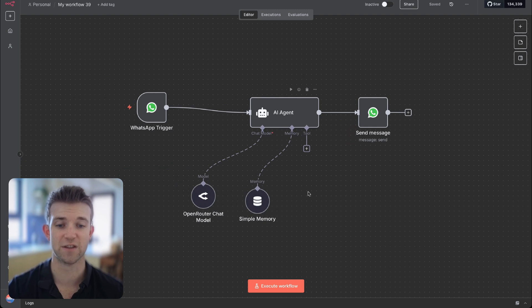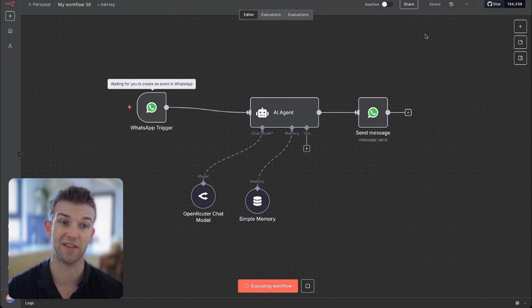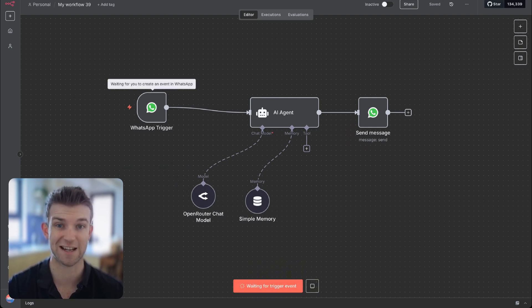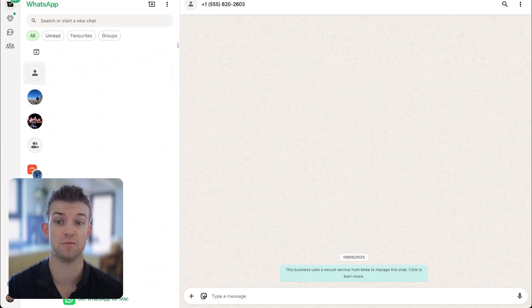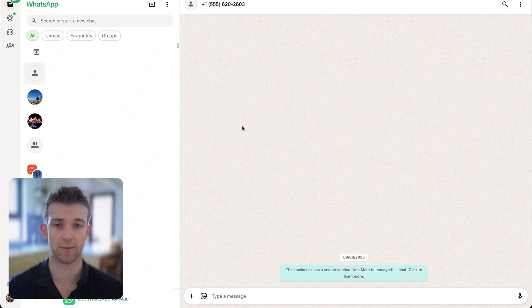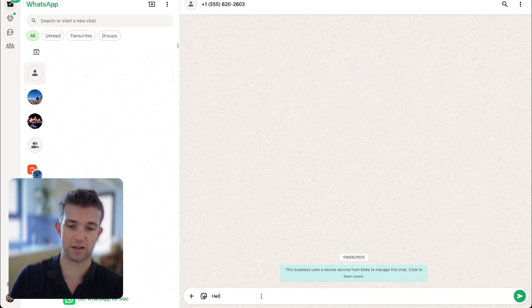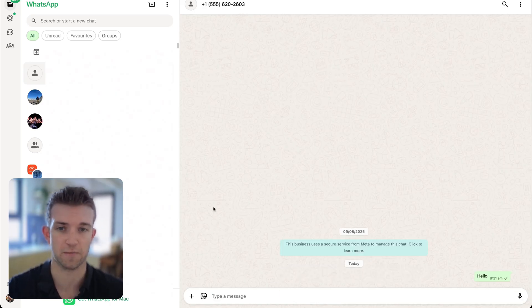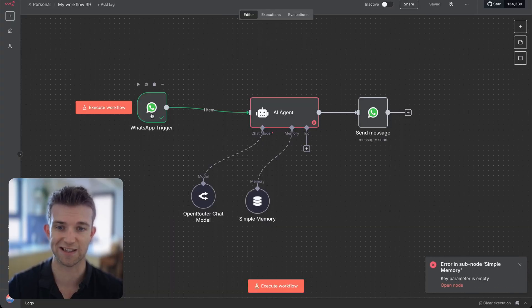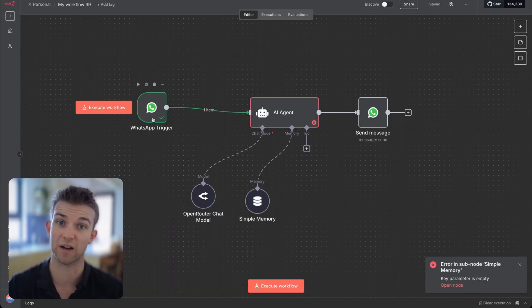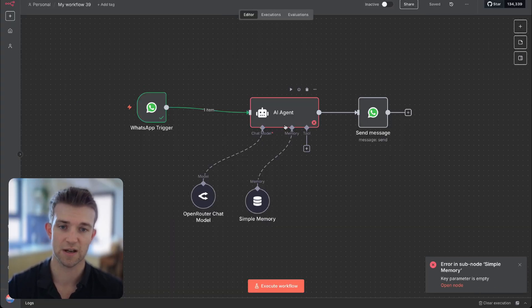Let's give this a test — we're going to go on execute workflow. This is not going to work to begin with, but we do need to test it in order to make several things work. So we're in WhatsApp, we are messaging that number that we got from Facebook, and we're going to say hello. If we go back over to N8N, we can see that the trigger was fired, which is great. But we're going to have some errors.